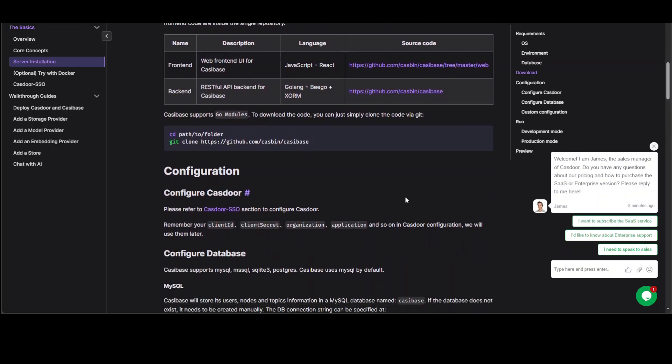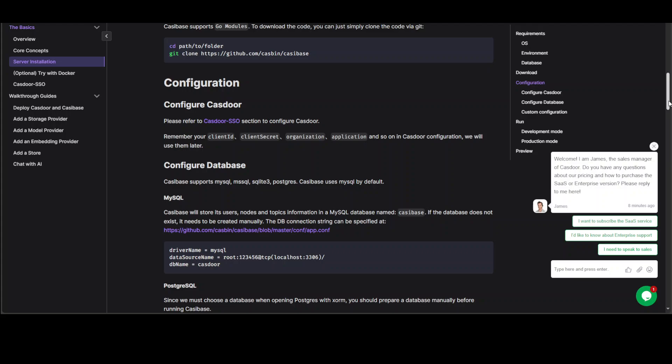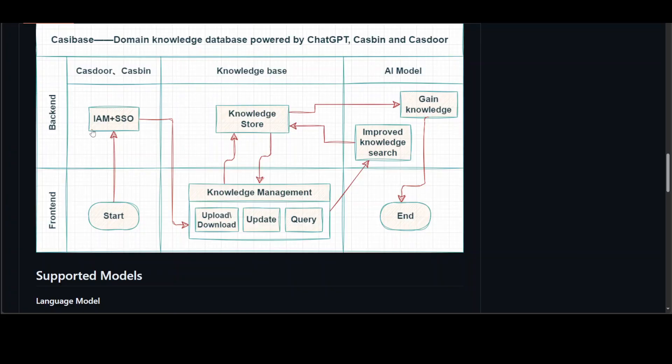Now there are two things here. First, as soon as you go here you see on the right hand side someone is trying to sell you. Now you wonder that I am on casibase.org, why am I being sent messages from Castor? What is Castor?